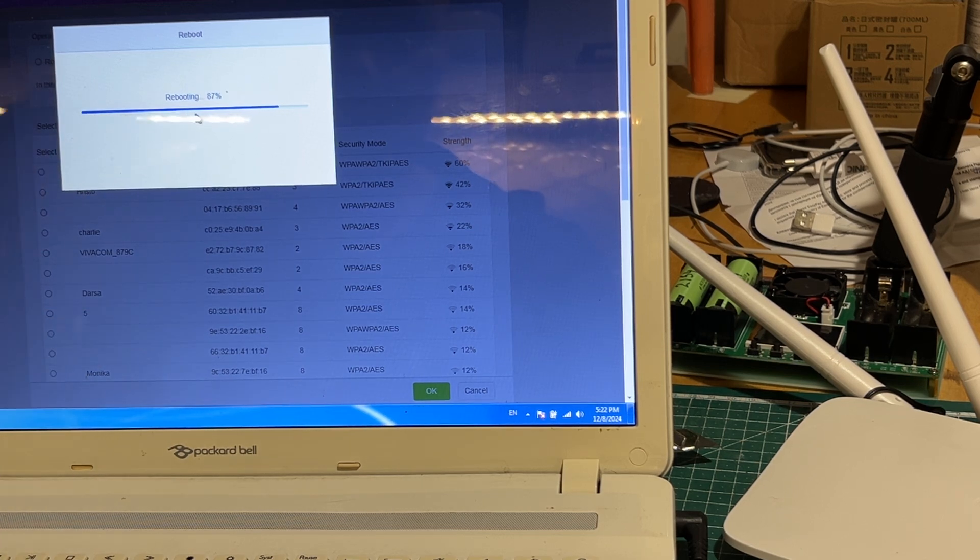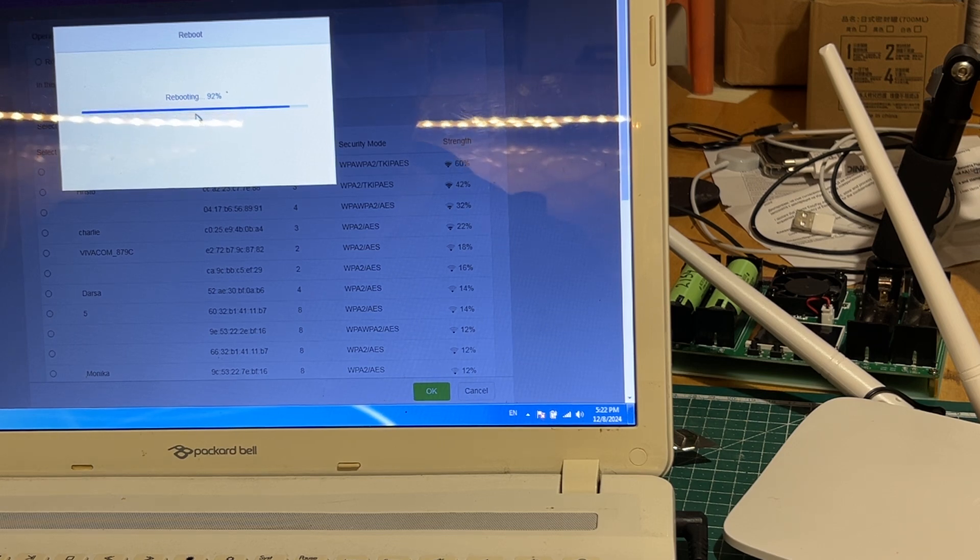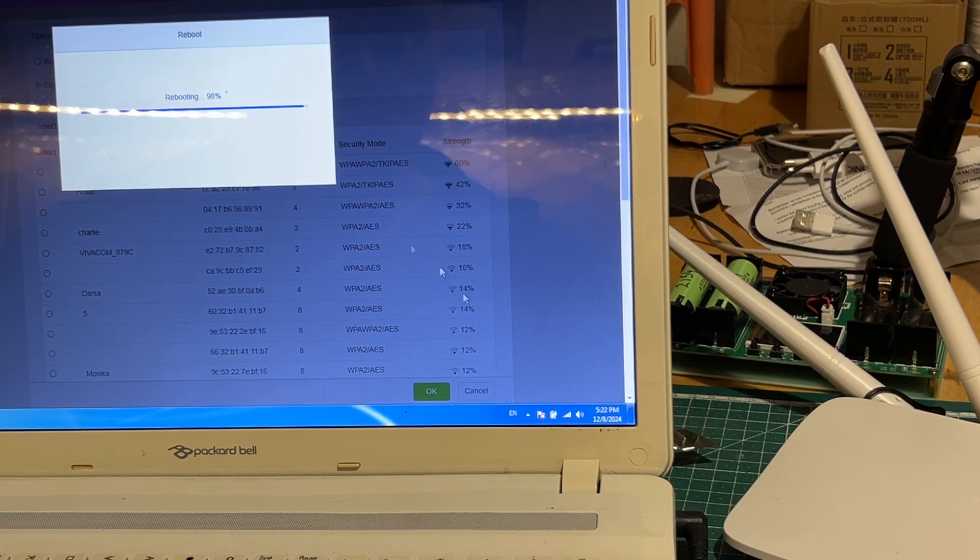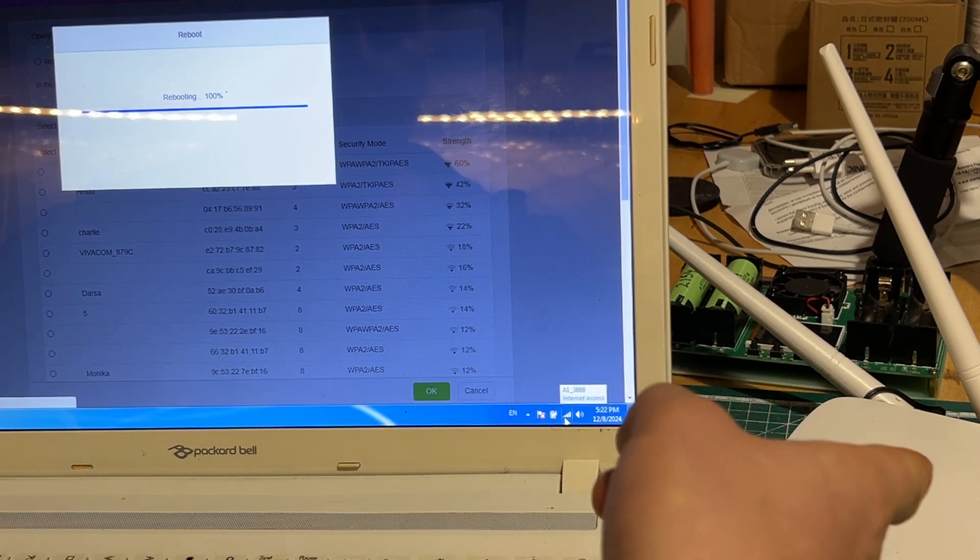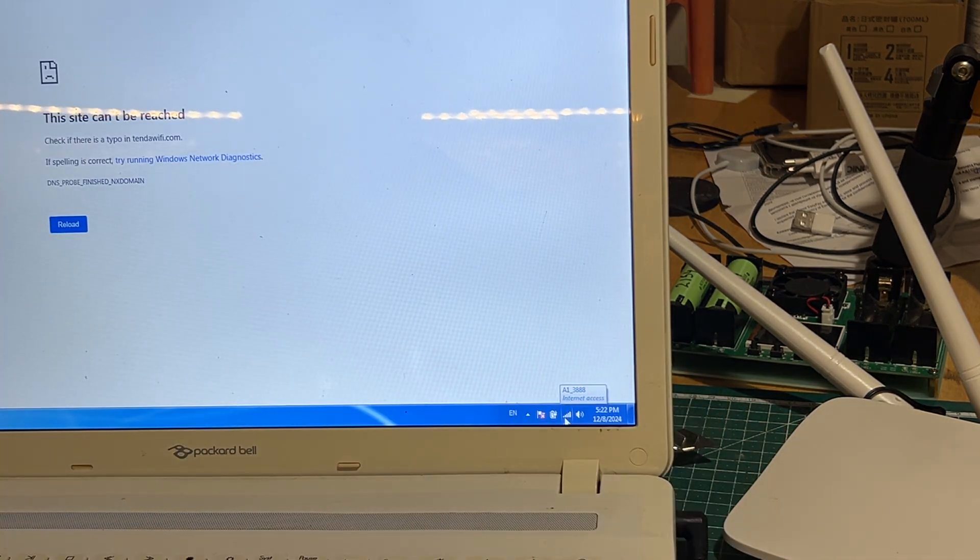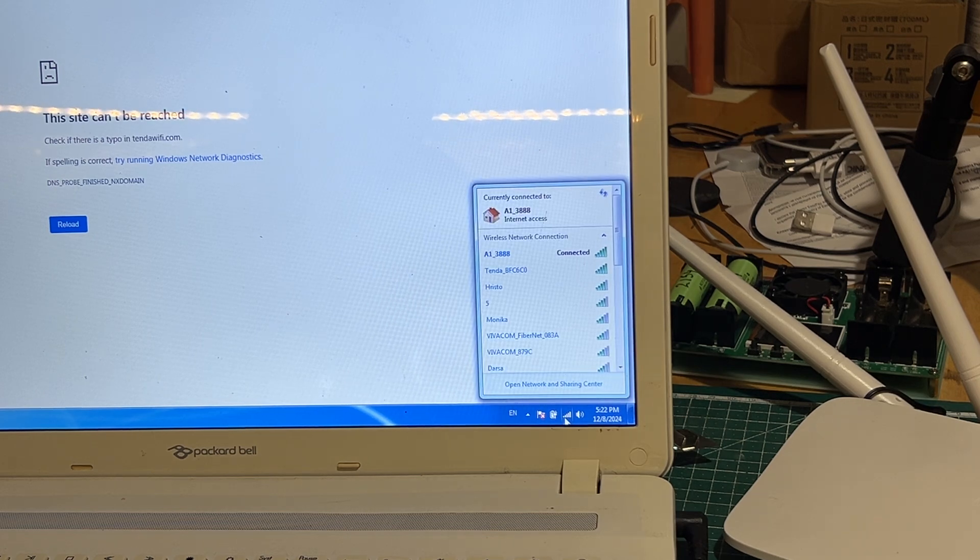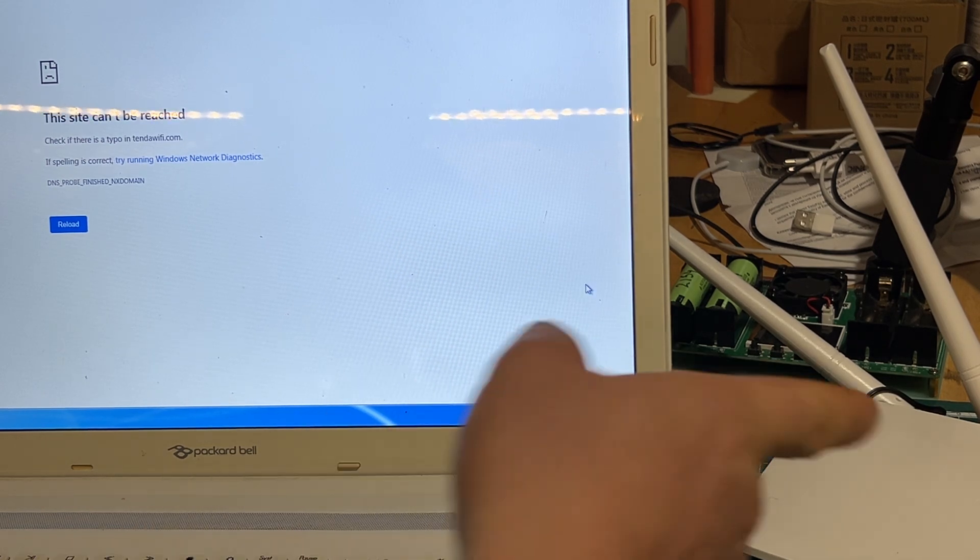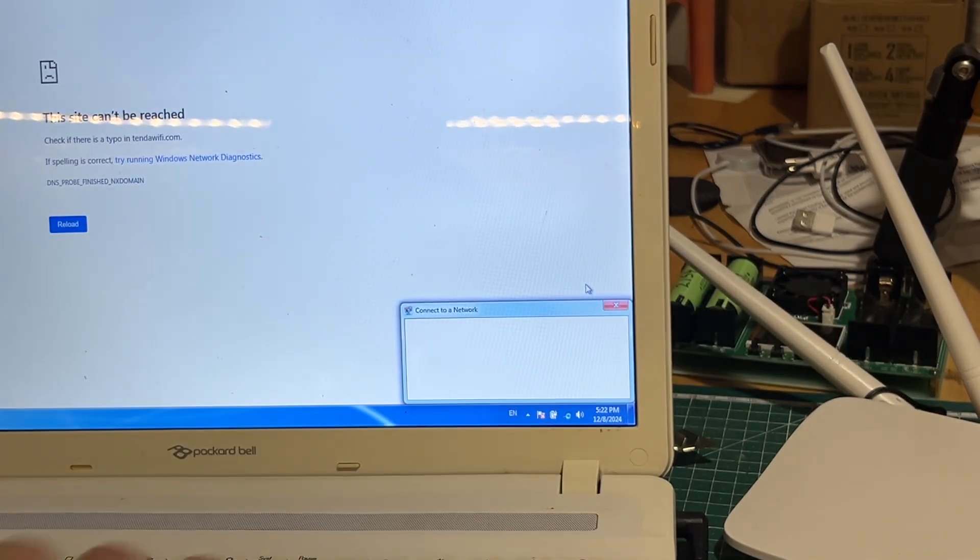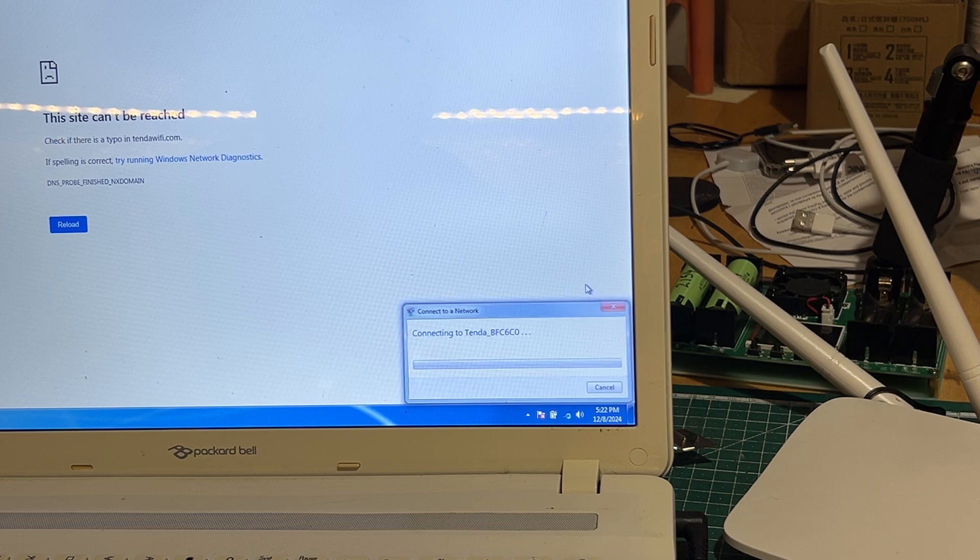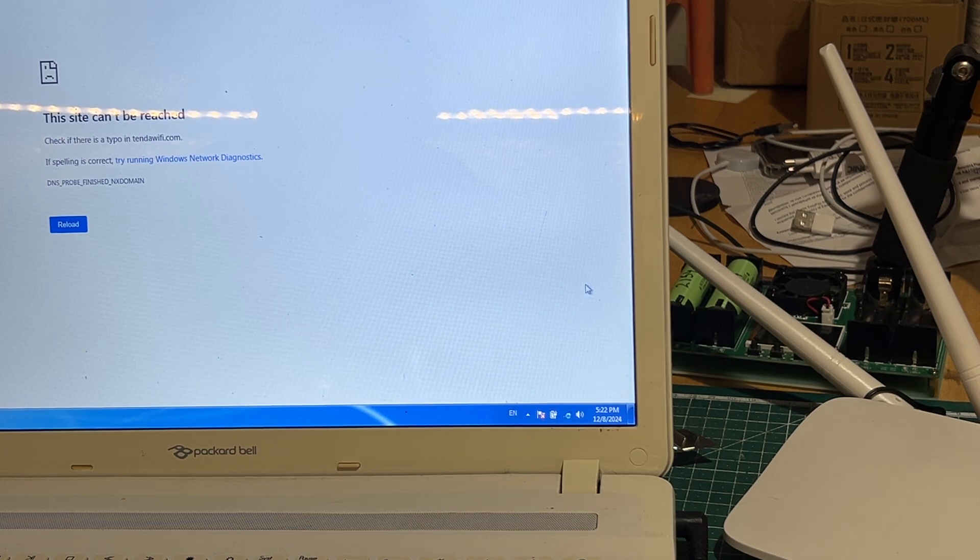And we'll see now. While this one is reconfiguring, the computer actually caught the wi-fi from the other one. So we'll just connect to this one now. This one should give us internet access.